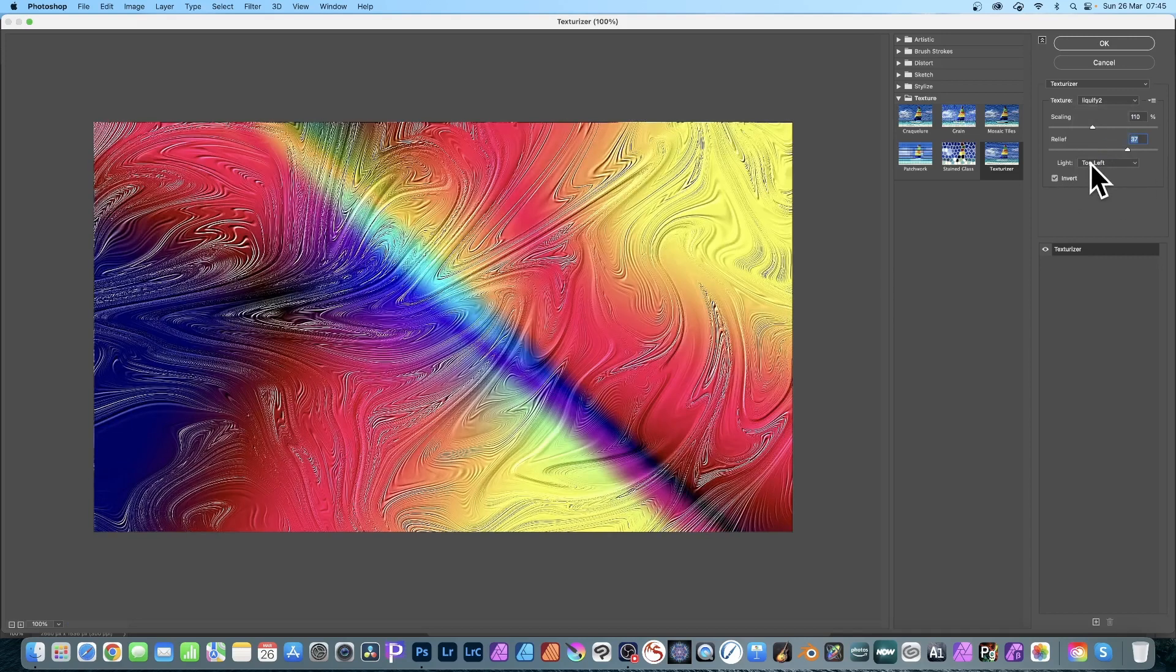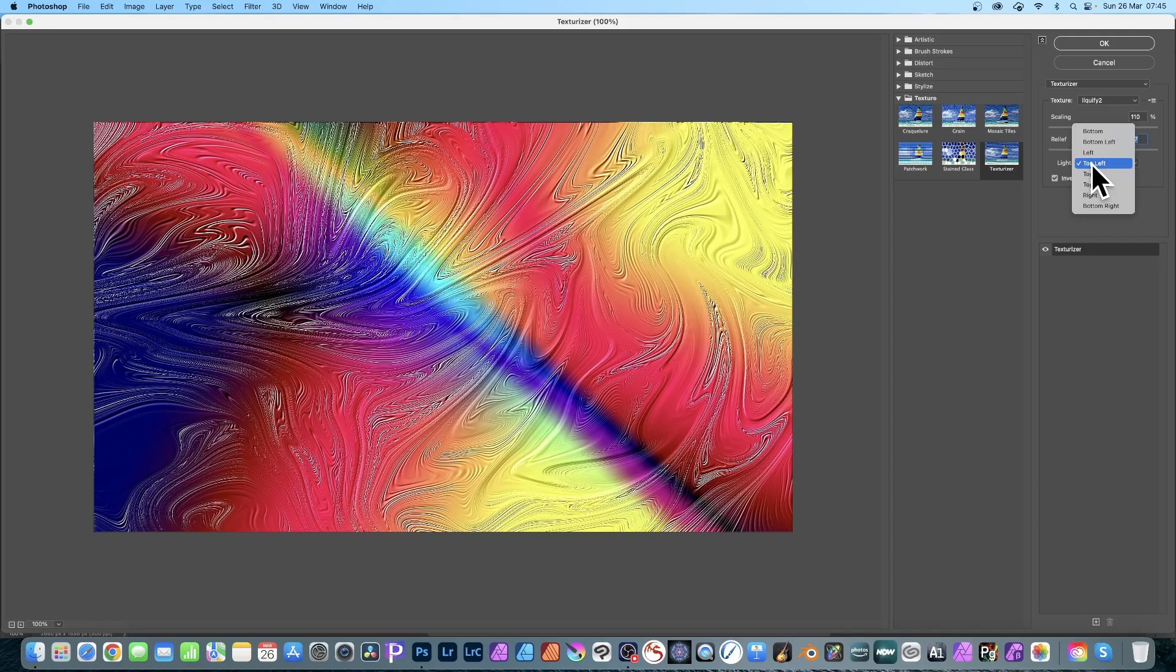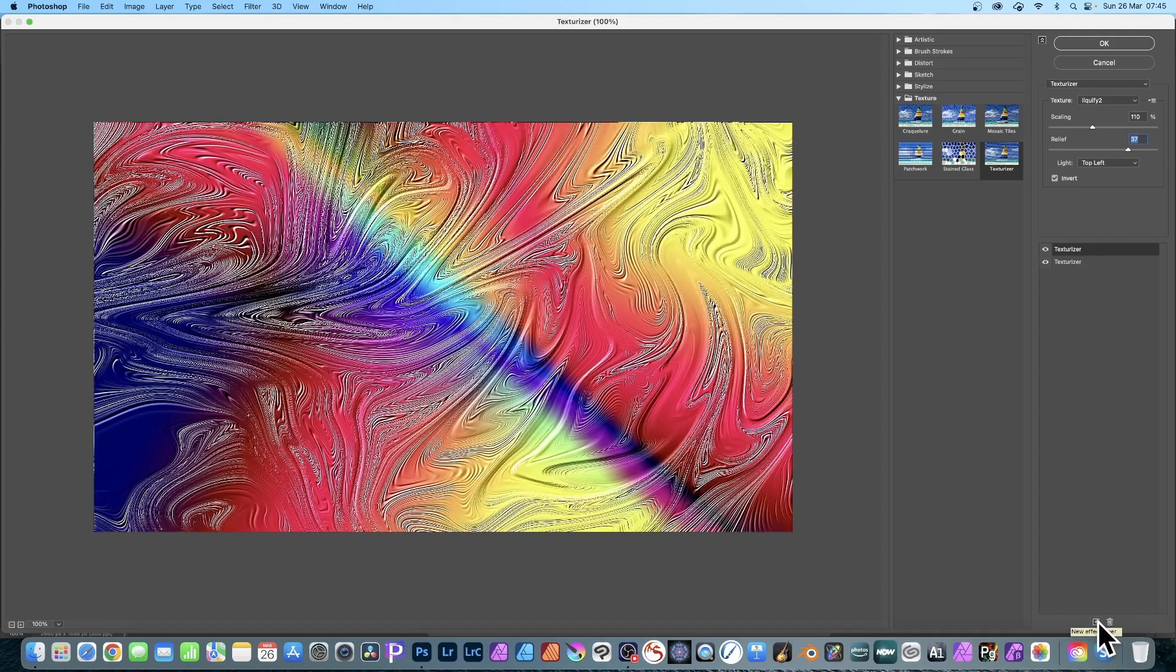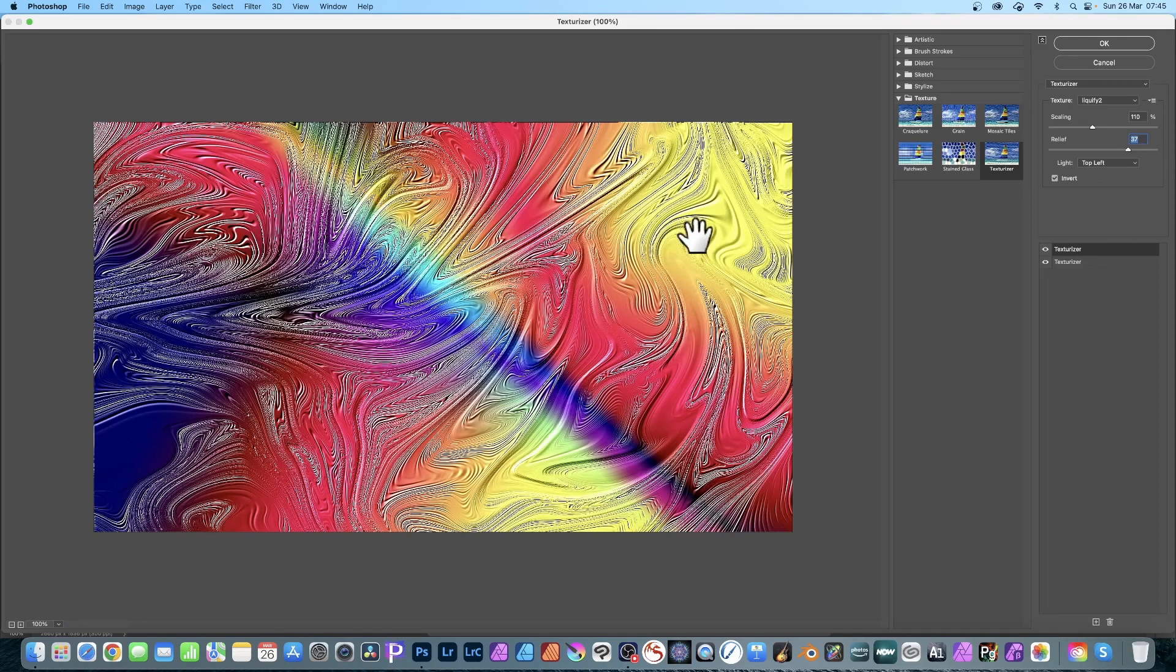You can also invert, which is basically the same as top left is bottom right. You can also add more than one texture. You've got here, notice Texturizer, go right down the bottom, there's a little plus and you can click that. Click that and you can see you can add another. By default it just duplicates, so you've got two of the same.